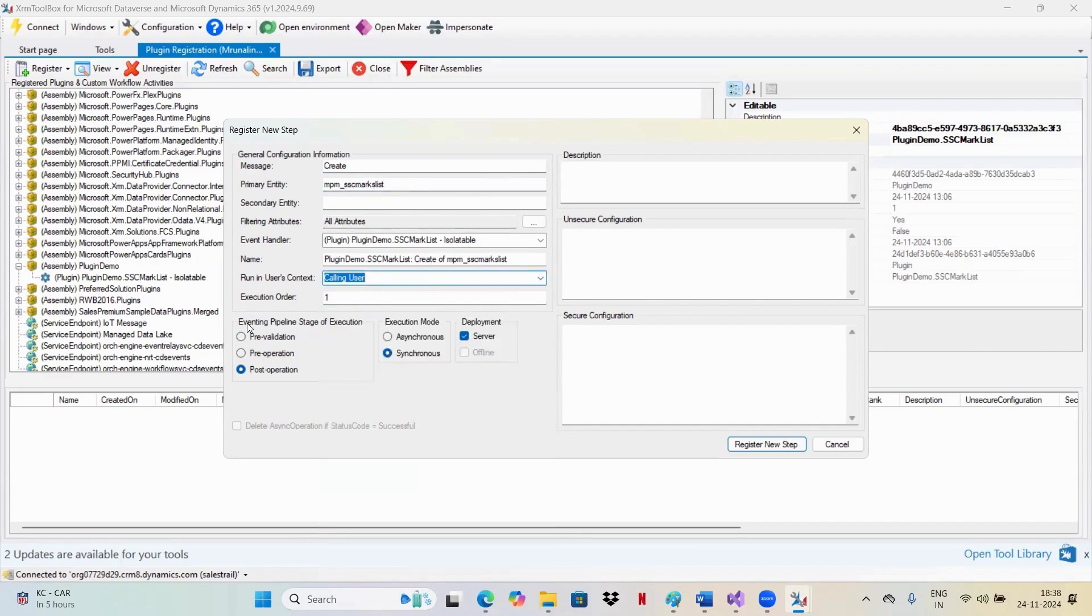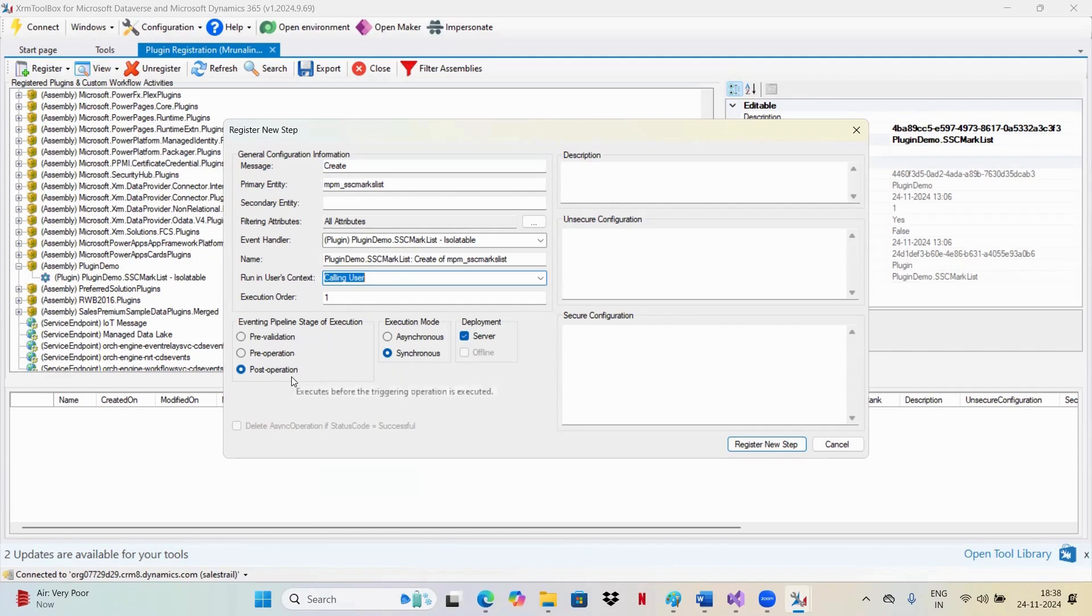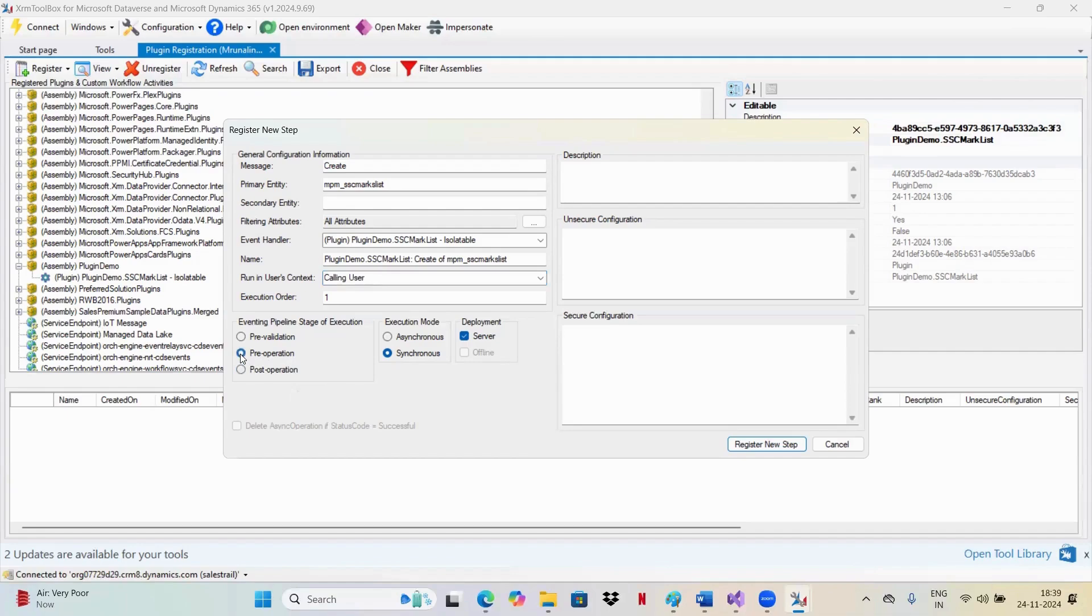And here, you will be having three stages of pipeline. This is pre-validation, pre-operation, and post-operation. Pre-validation is generally used if you wanted to validate some data before going to database. Pre-operation is if you wanted to do some operations before going into a database. Post-operation is generally done once your data enters into a database, then you wanted to do some operations. In this case, since I wanted my data to be fetched and then inserted into the database, I'll be selecting pre-operation. I wanted my secured marklist, everything to be auto-populated and entering into the database. So I wanted this to do under pre-operation.